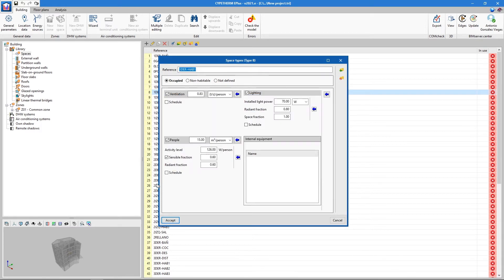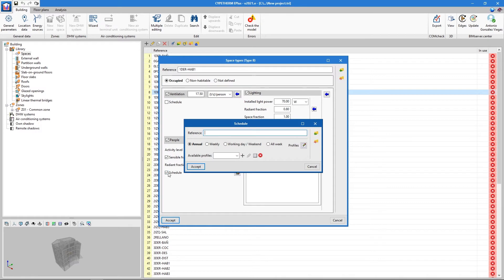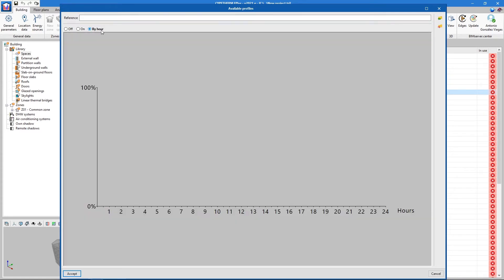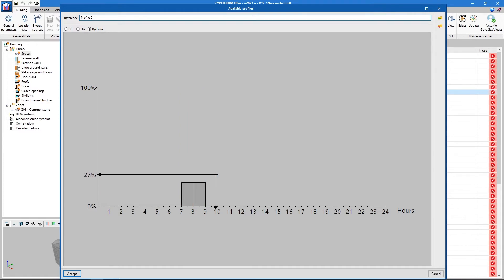It is also possible to enter even more precise data. For example, we can define the building's daily and monthly occupancy percentages. These percentages can be described graphically and saved in an external library and can be reused in other projects.